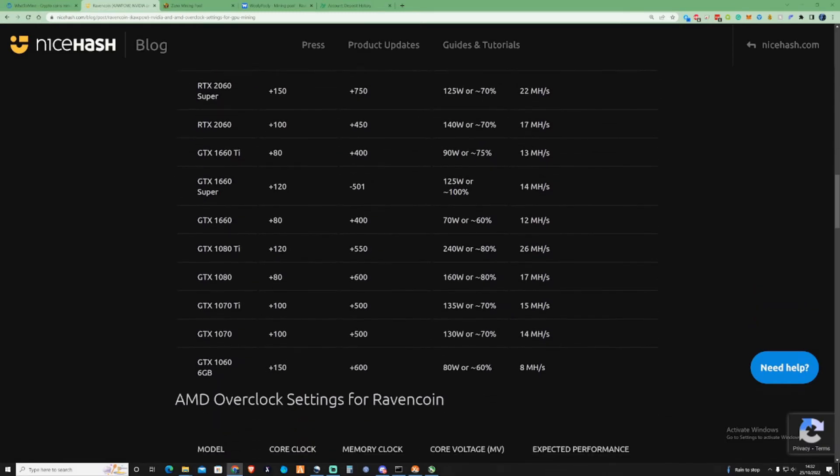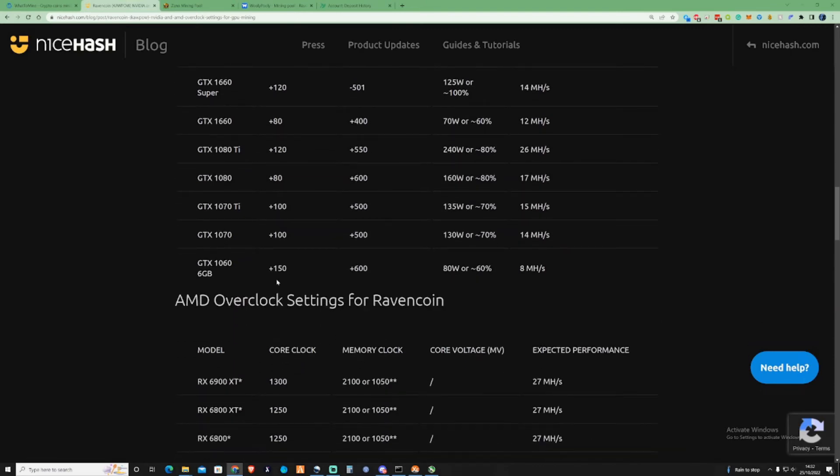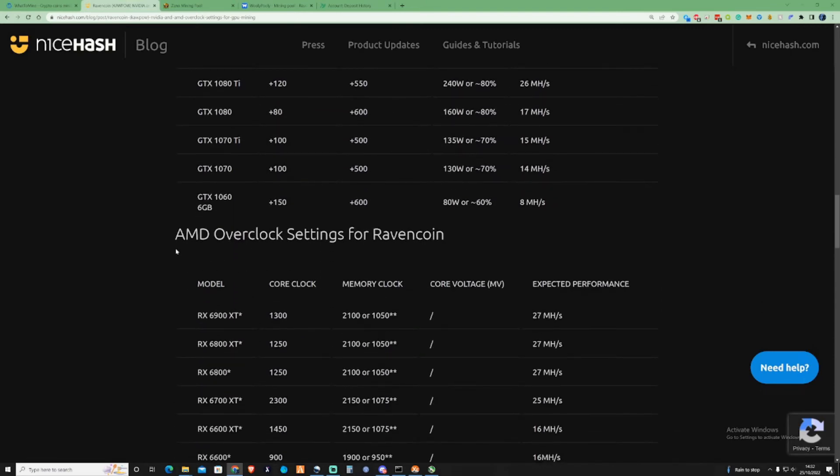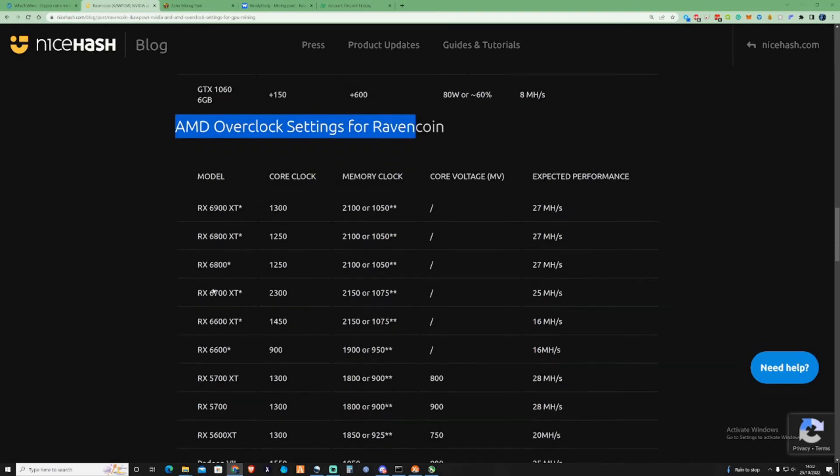If we take a scroll down as well, you can see all the other GPUs for Nvidia, but then you've also got AMD overclocking as well for Ravencoin.